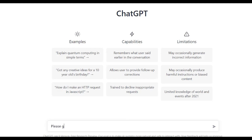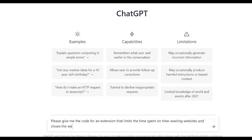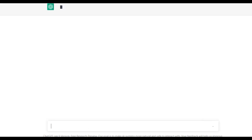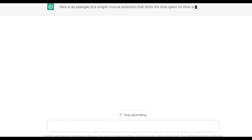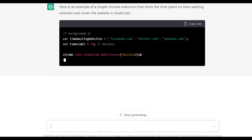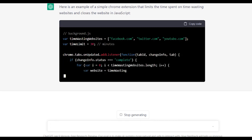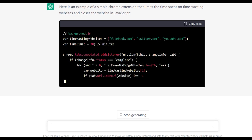I asked ChatGPT: 'Please give me the code for an extension which limits my time spent on time-wasting websites and closes the website. I want the code in JavaScript.' ChatGPT gives an example of a simple Chrome extension that limits time spent on time-wasting websites and closes them. It outputs a manifest.json file and a background.js file.